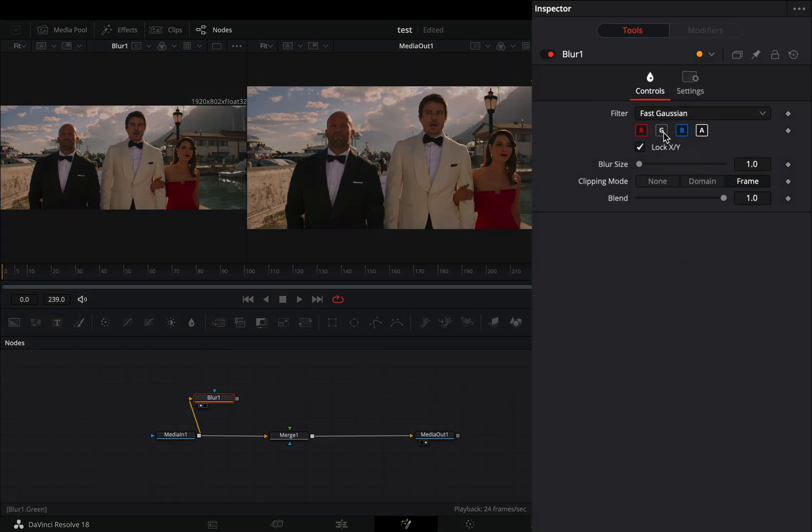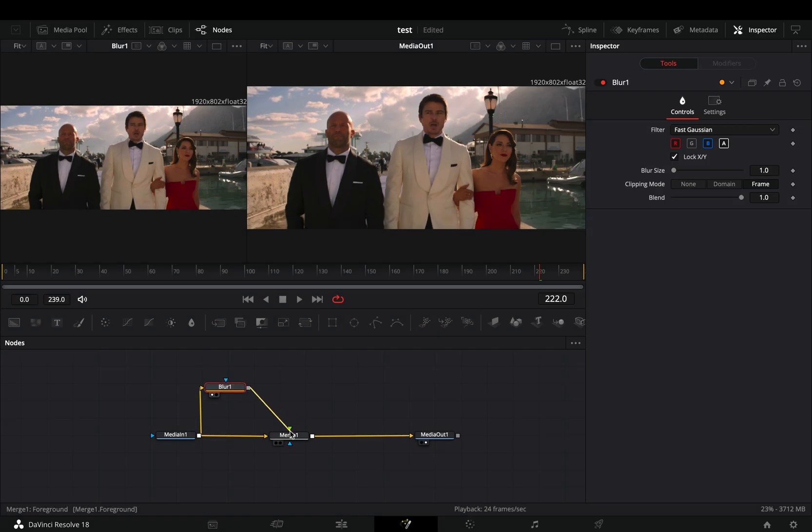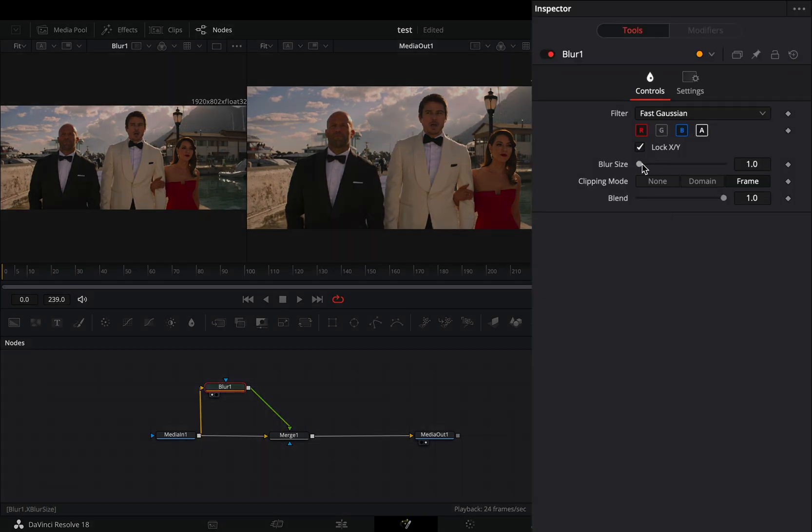Uncheck the green channel of the blur. Connect it to the Merge as a foreground. Increase the Blur slider roughly around 18.